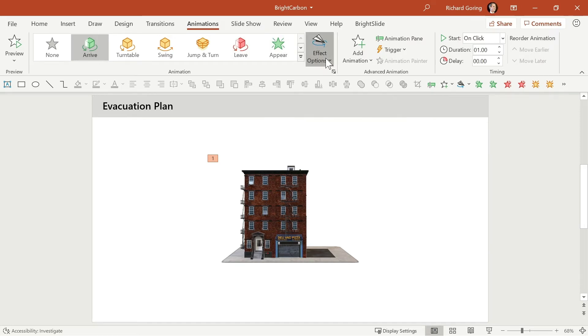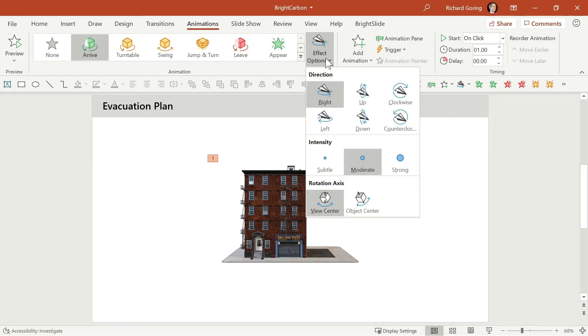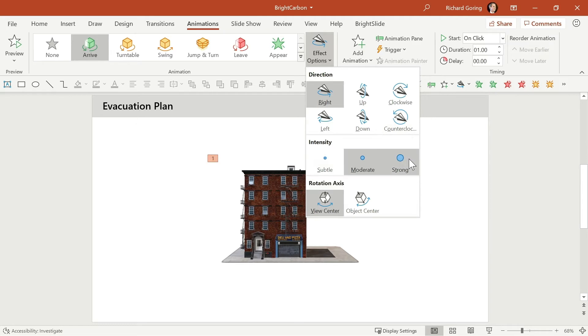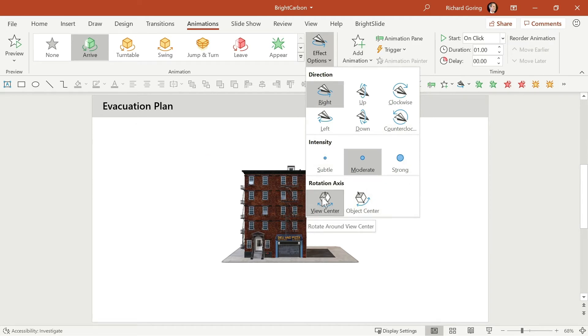So clicking on this drop down you can now choose the direction whether it's left right up or down or clockwise or counterclockwise. You can also choose the intensity of it and the rotation axis whether it's on the view that you have at the moment or on the axis of the object itself.